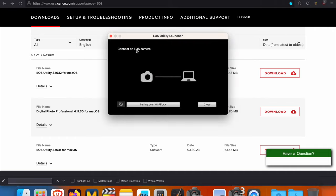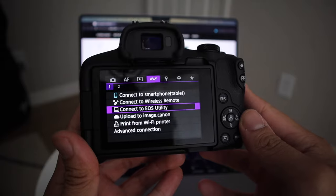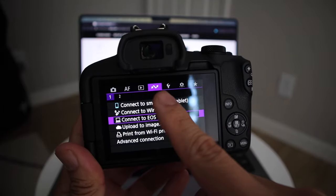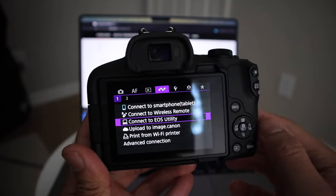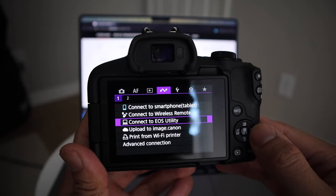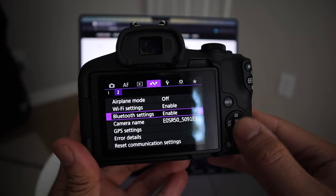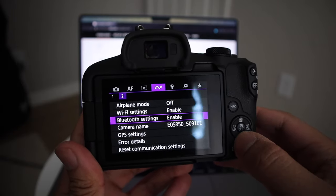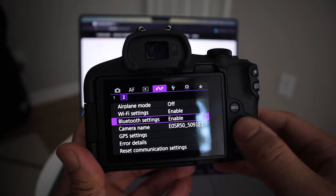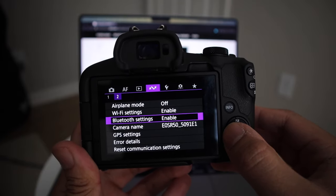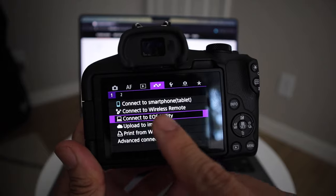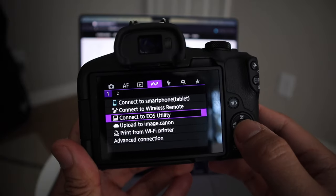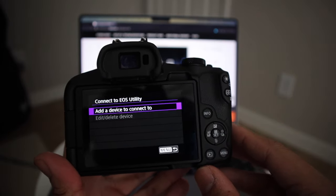It's going to open a small window here and tell you to connect an EOS camera. That's when you're going to go over to your camera and go to the purple menu. Let's go to page 2 first and make sure that the Wi-Fi and Bluetooth settings are on. Once you confirm they're on, you can go to page 1.